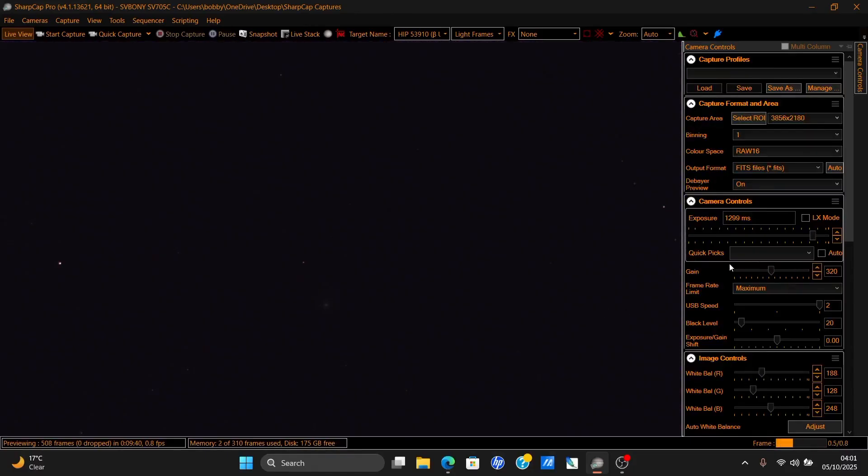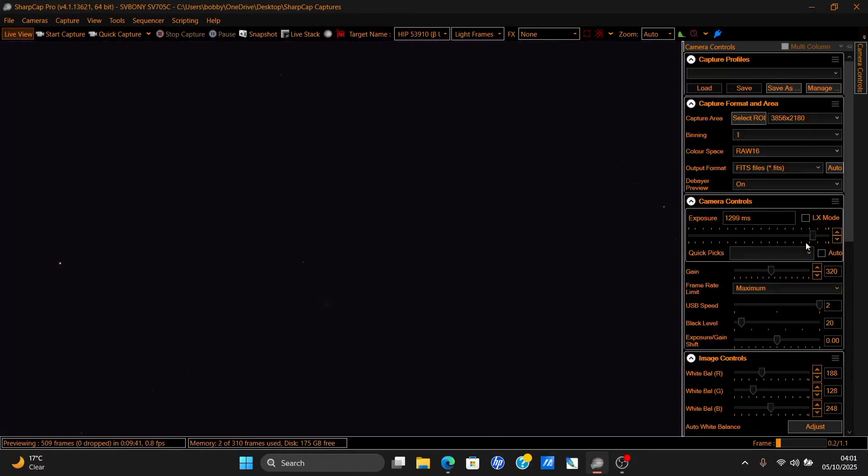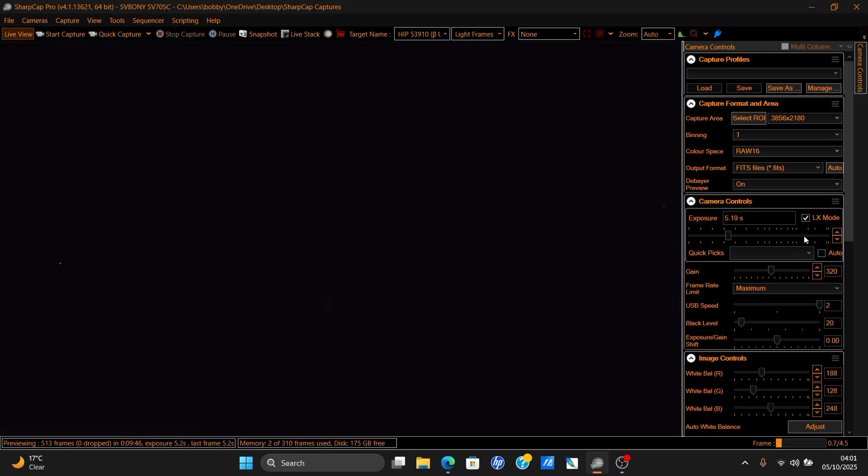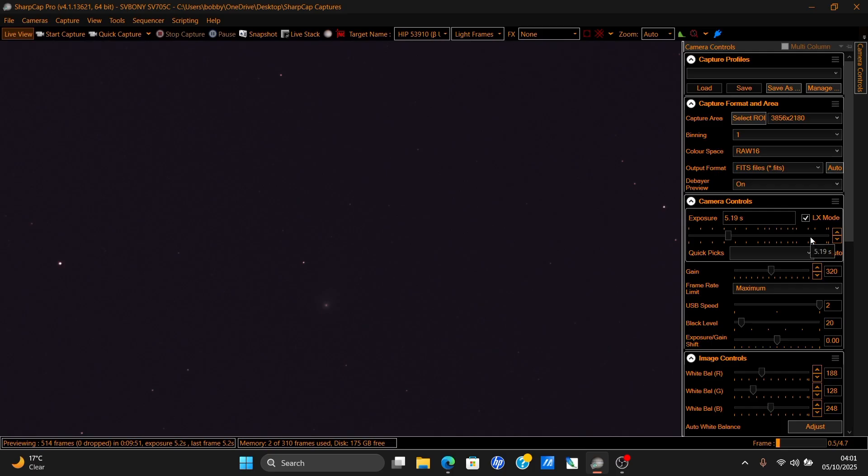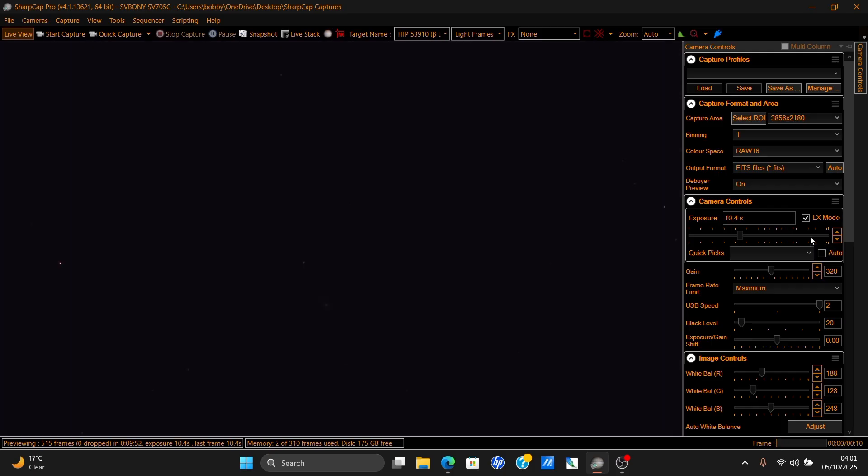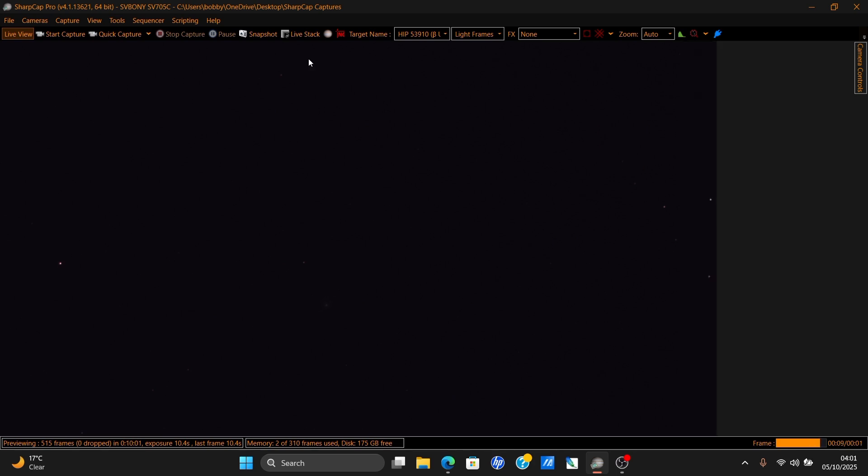The last comet I imaged was Comet Atlas. I'm not even using guiding today. I don't have much time. It's four o'clock in the morning and I need to get on with imaging.